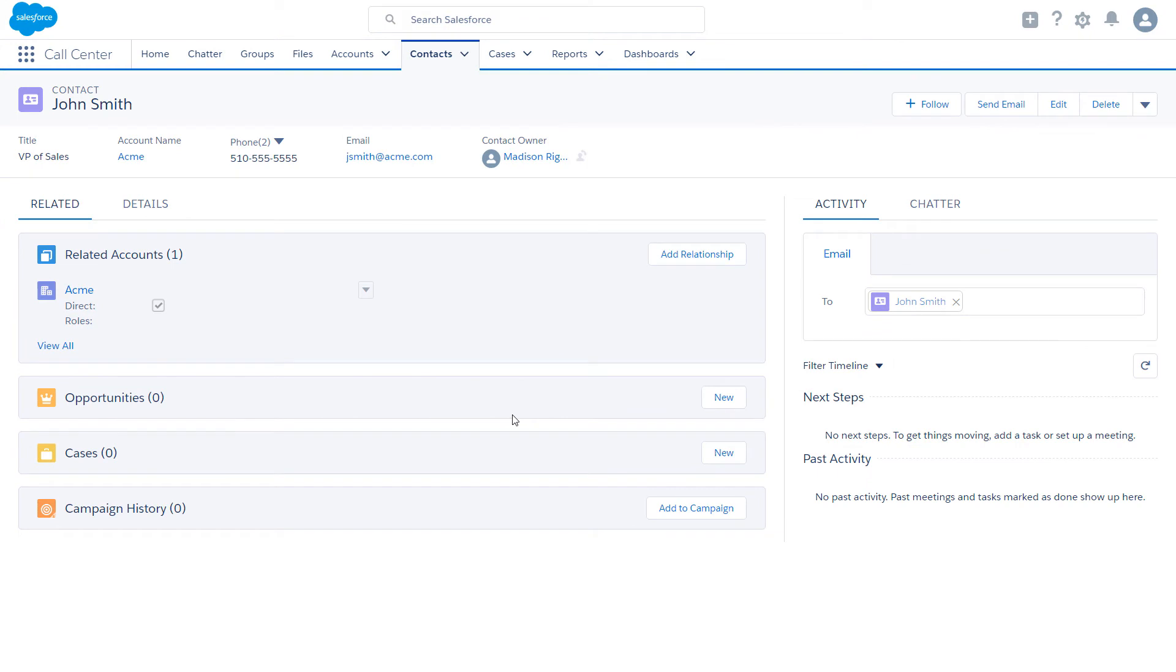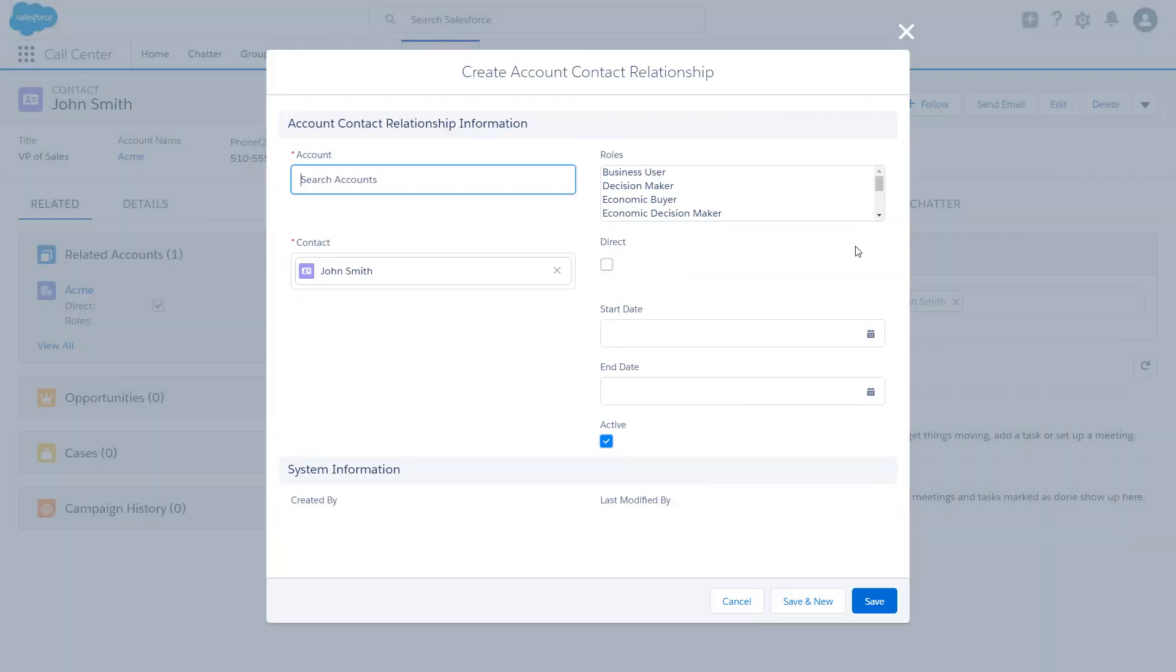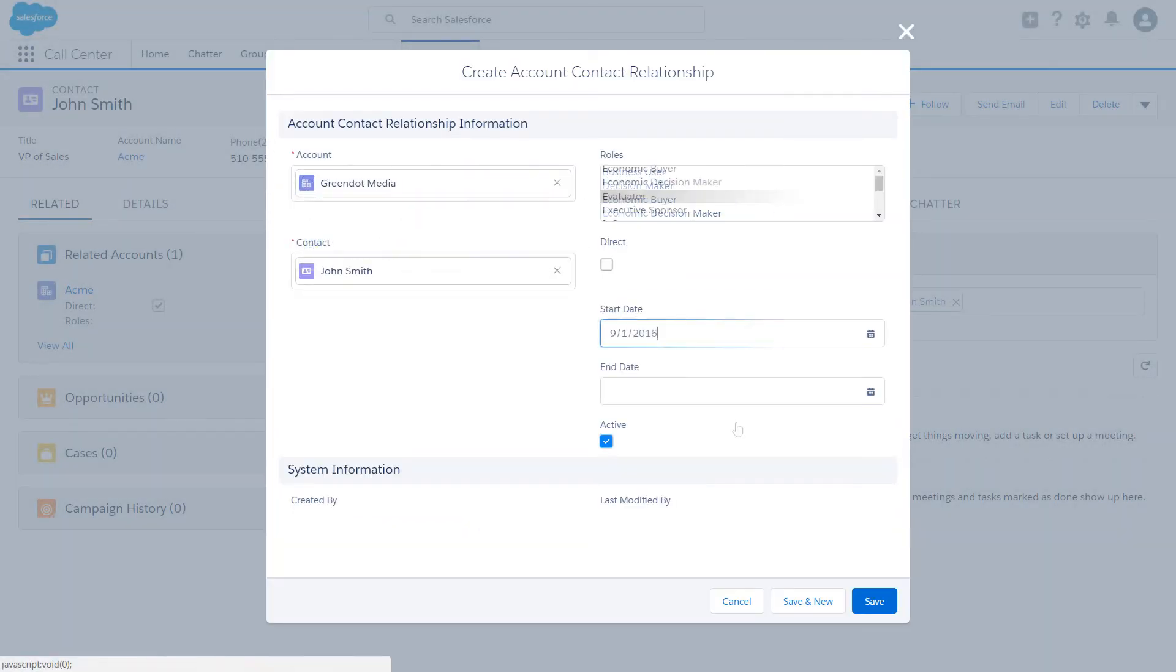John Smith is a Vice President at Acme Corporation. And Acme is the account on his contact record. But John is also involved with the non-profit Green Dot Media. By adding Green Dot Media as a related account on John's contact record, you can easily track this other relationship.